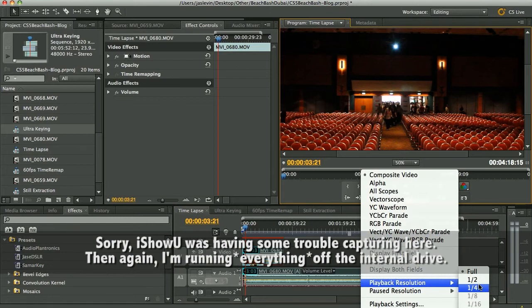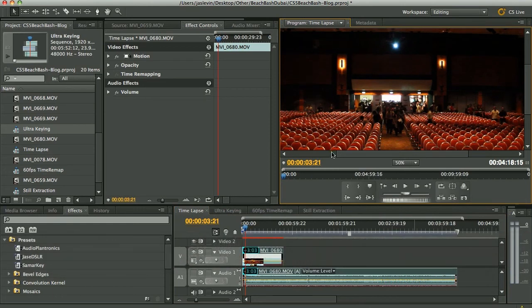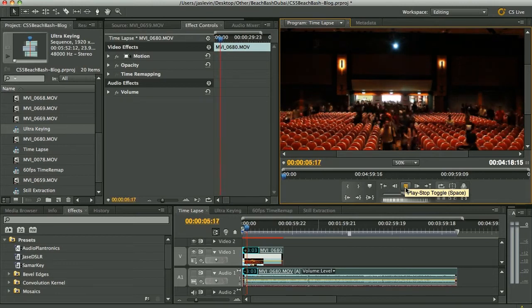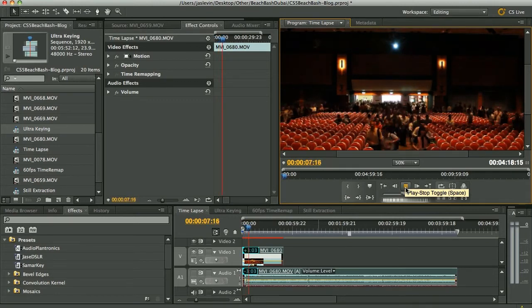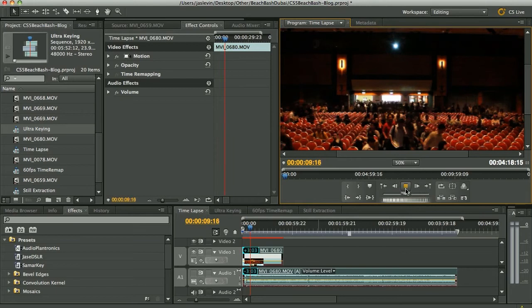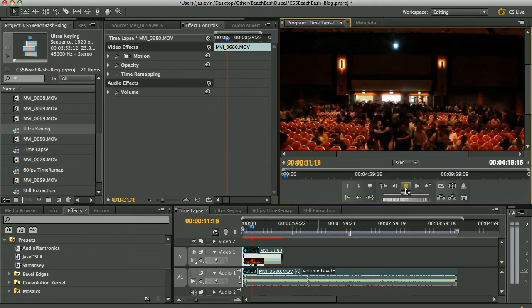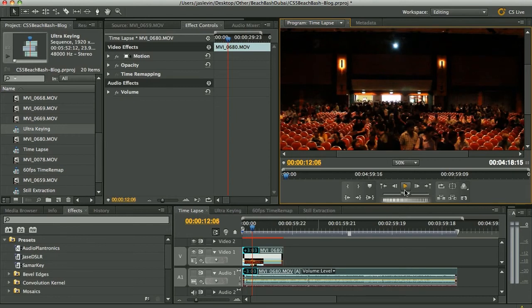Okay, maybe full res is a little bit much for this system. Let's go back to quarter here and play it. And here we go. All right. You get the idea. So it's not quite coming through on iShowU as well as I'd like, but I think you get the point. And you can see this for yourselves on your machines. Very simple, very easy way to do that kind of work.